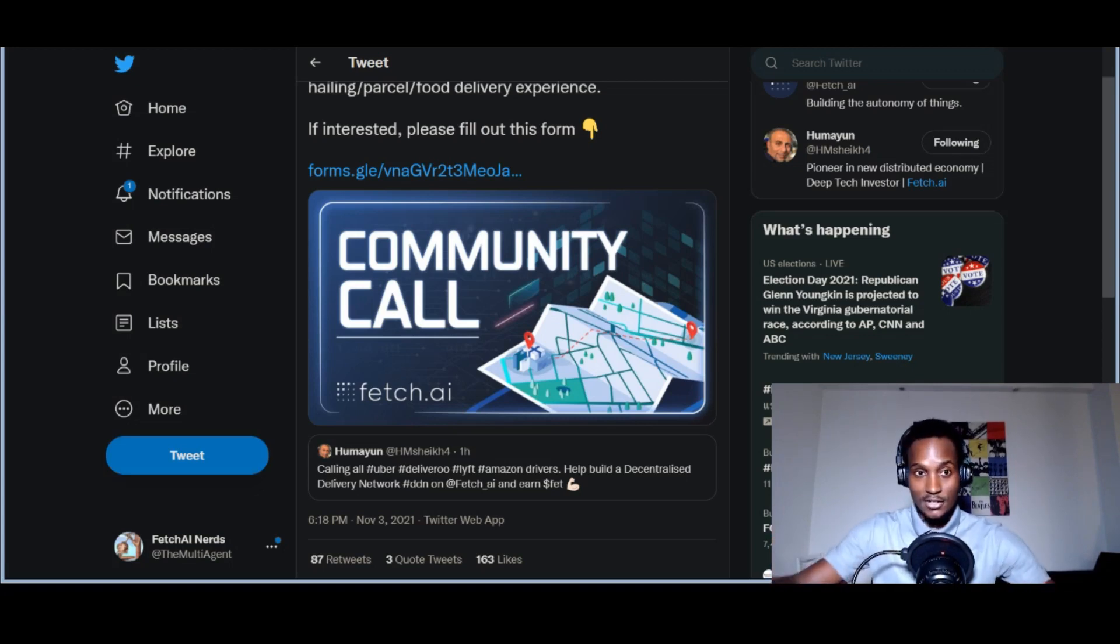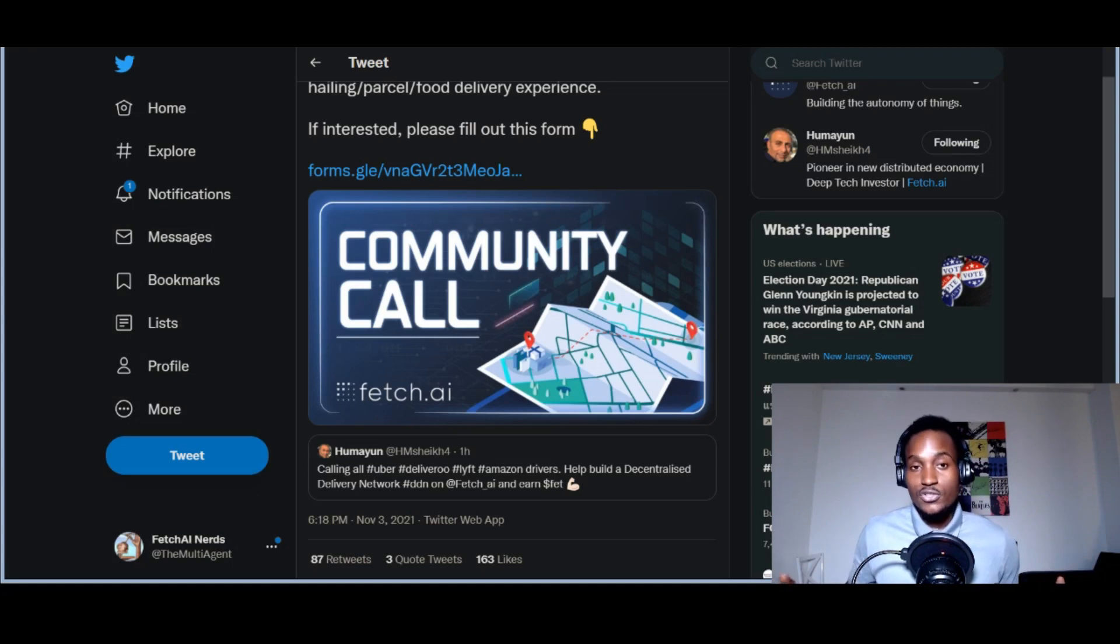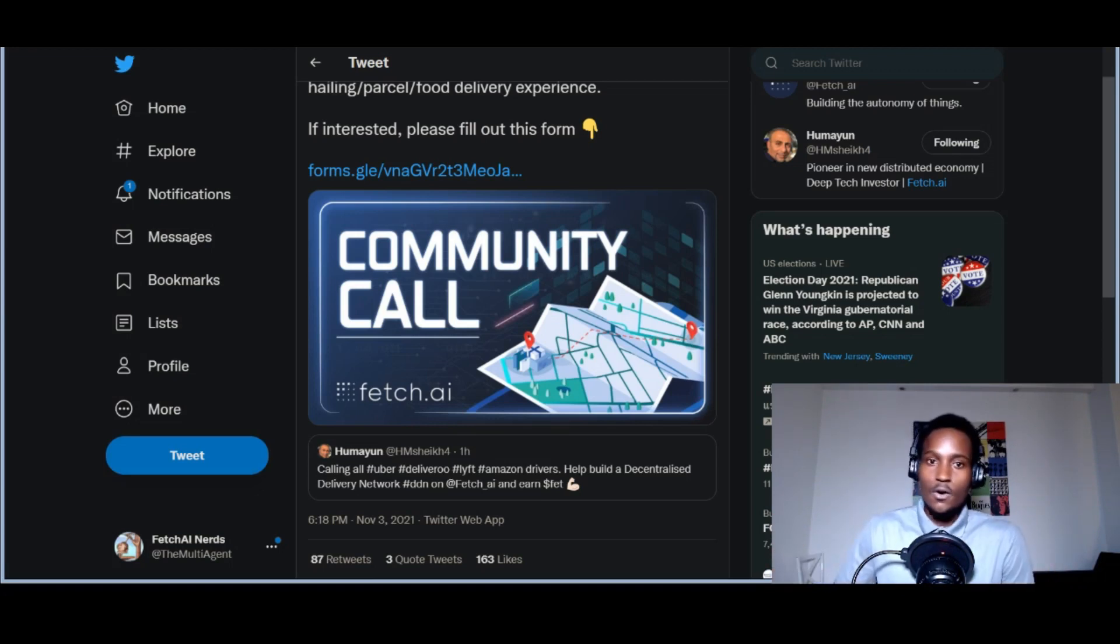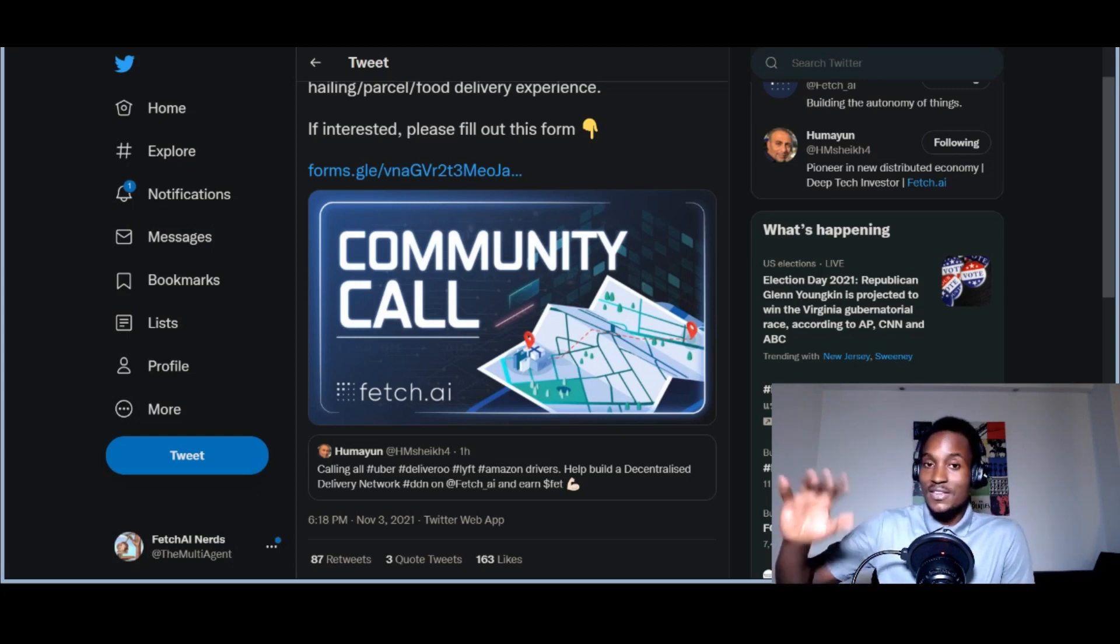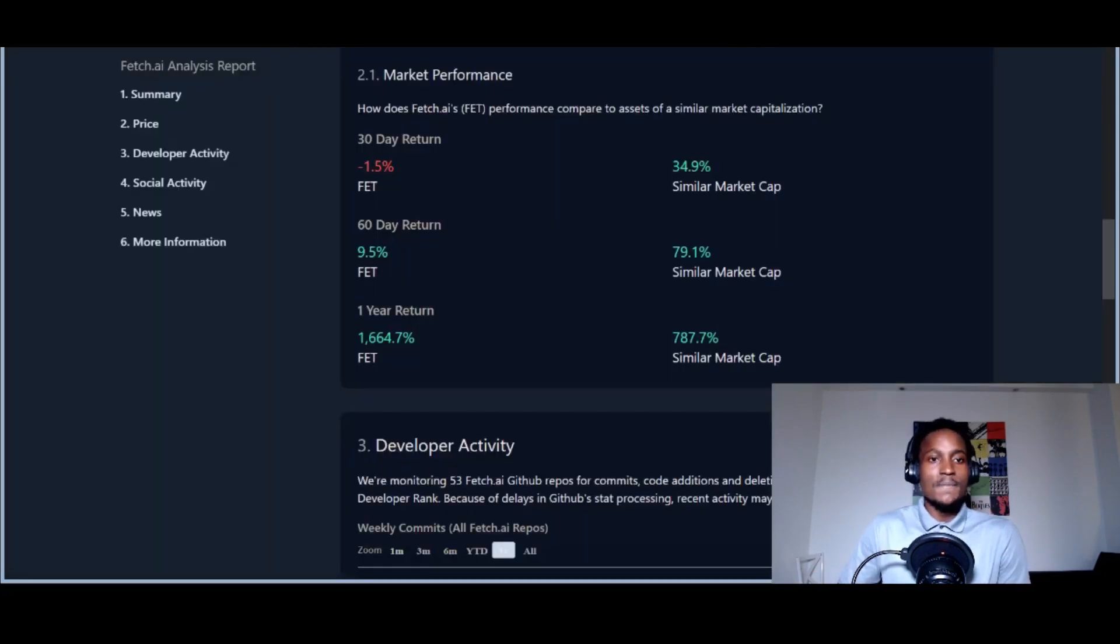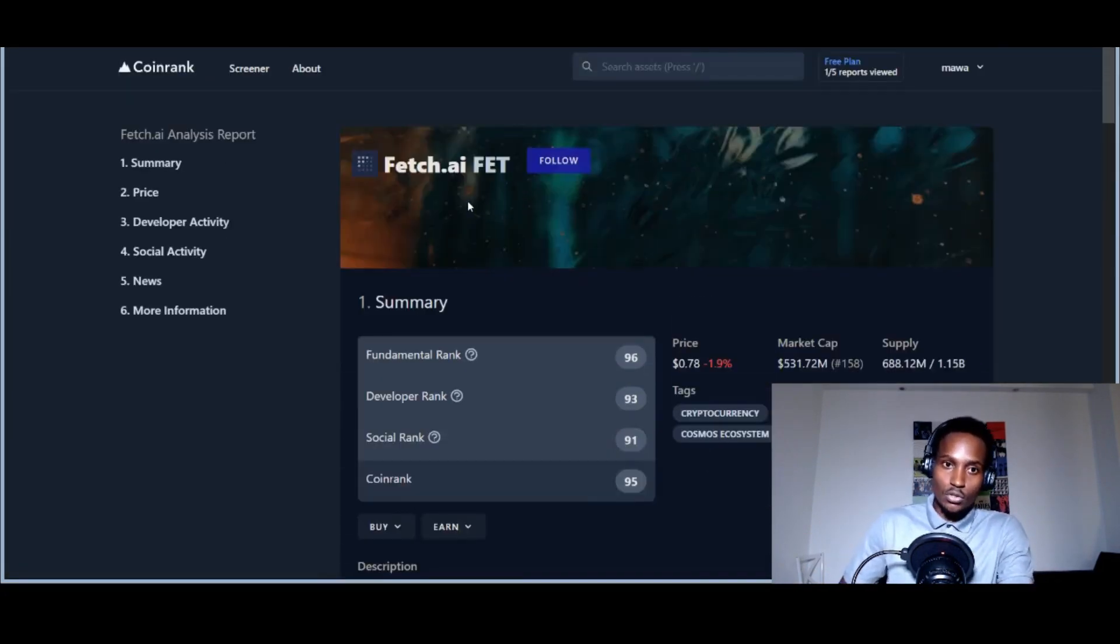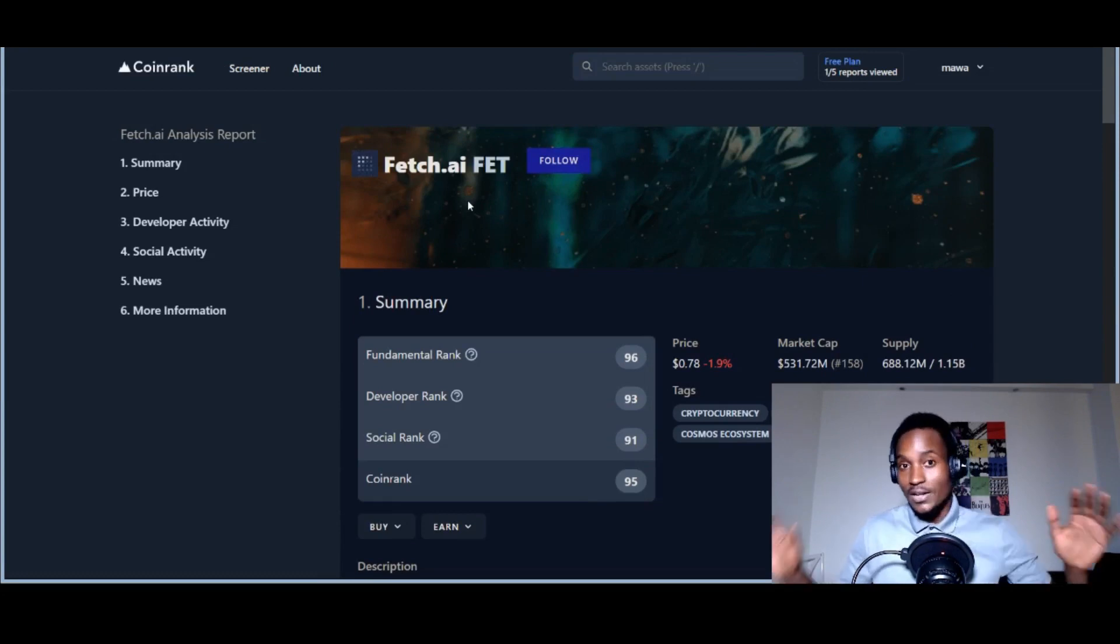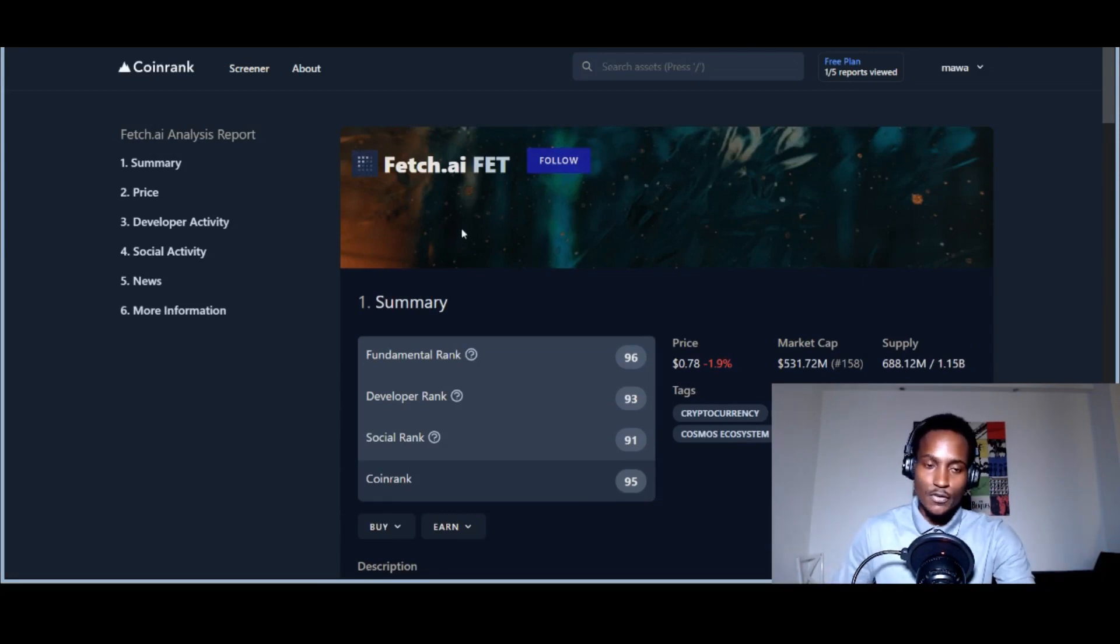Your identity cannot be taken away, cannot be changed—it's immutable, like an NFT. They're calling out for people to participate in this potential product they might launch anytime soon. This is an amazing clue; Fetch is looking for people interested in delivery. There's this amazing website called coinrank.app.